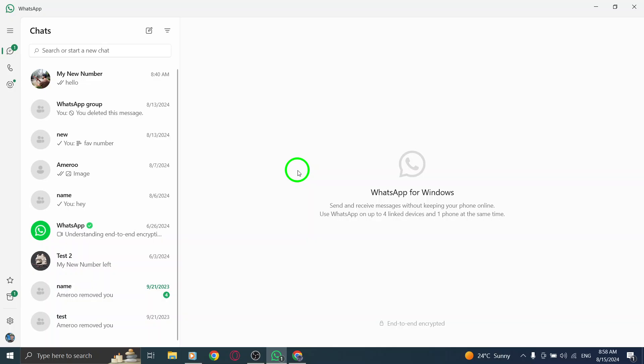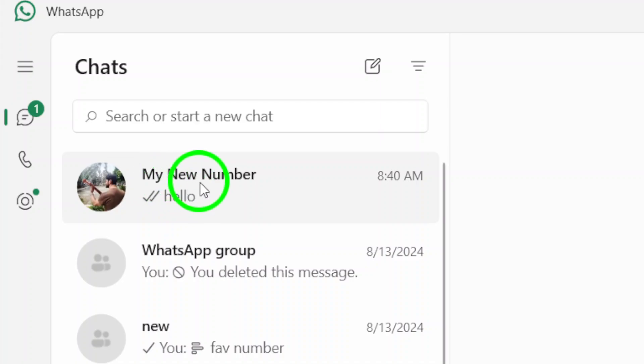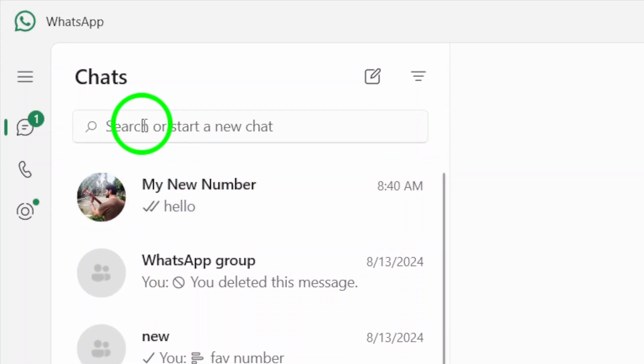Once you're in, navigate to the chat where you want to send the file. You can either scroll through your recent chats or use the search bar to find the specific contact or group quickly. Easy enough, right?